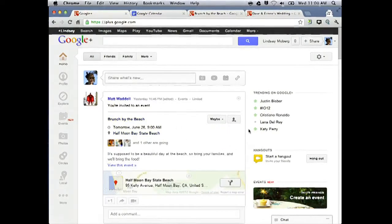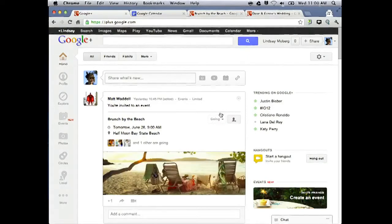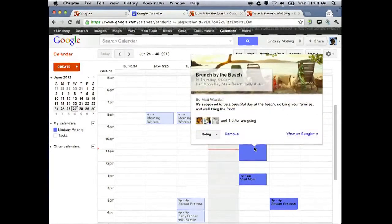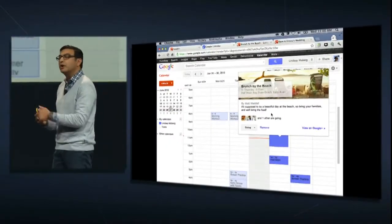Lindsay can check her schedule right from the post with calendar integration. She can see that she's free, so she'll say yes, that she's going. If you jump over to Lindsay's calendar — a brand new feature in Google Calendar — the social event has been added. Matt's photo is in the corner, and if she clicks on that, she gets that beautiful cinemagraph integrated right in. She can even see the beautiful faces of her friends who are going. All of these small details help set the right mood for your event right from the start.